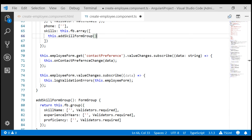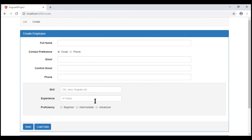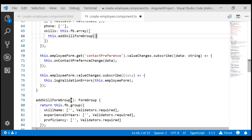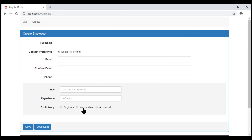The reason we created this separate method is that in our next video, we're going to include an addSkill button, and every time we click that button, we'll call addSkillFormGroup and push the returned form group into the skills form array. This allows us to generate these three skill-related form fields dynamically.